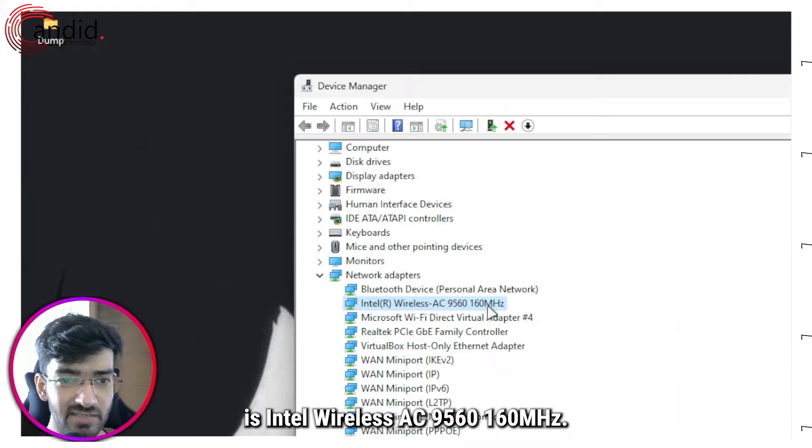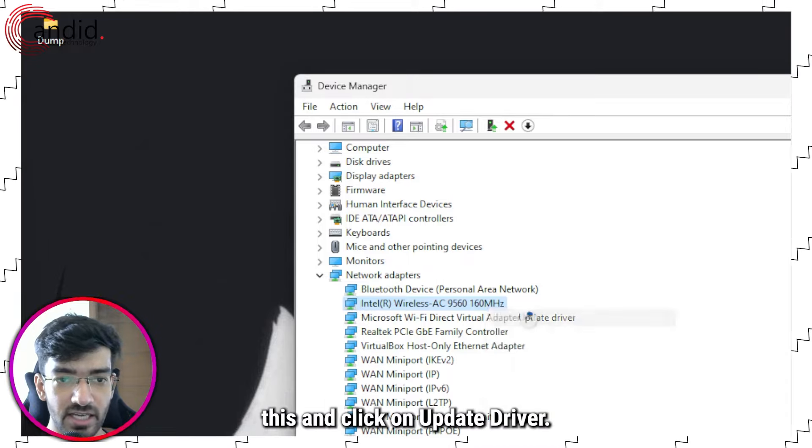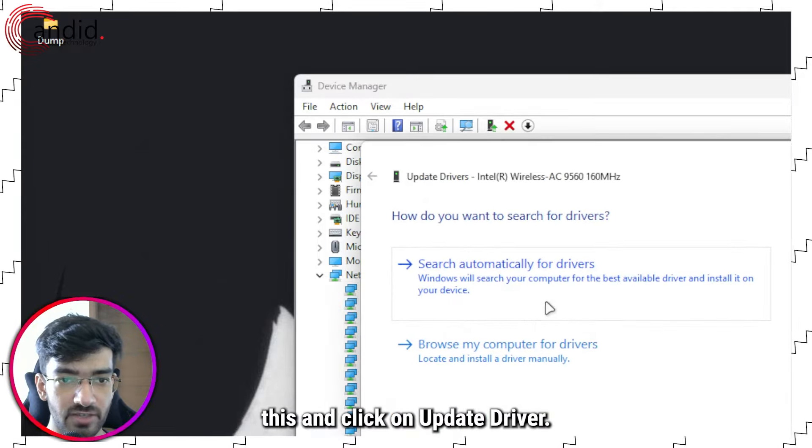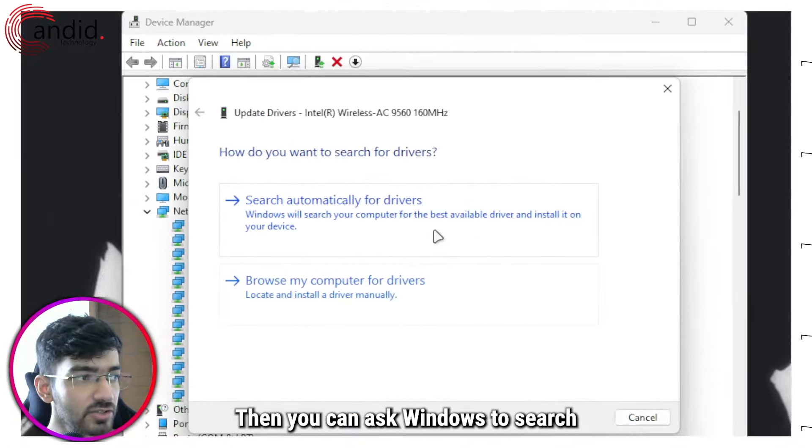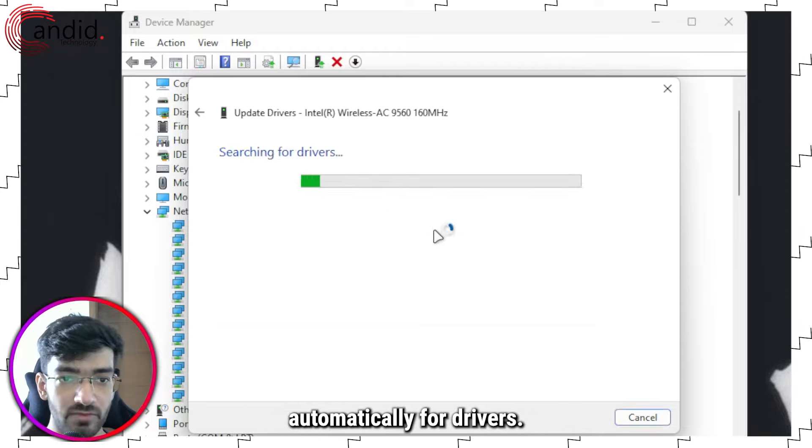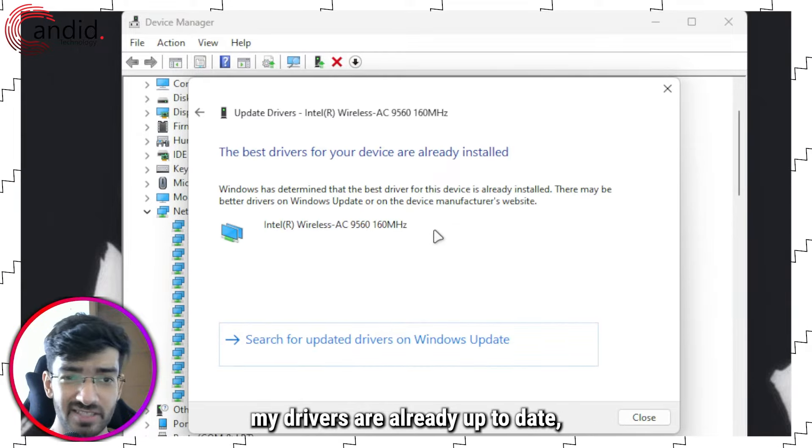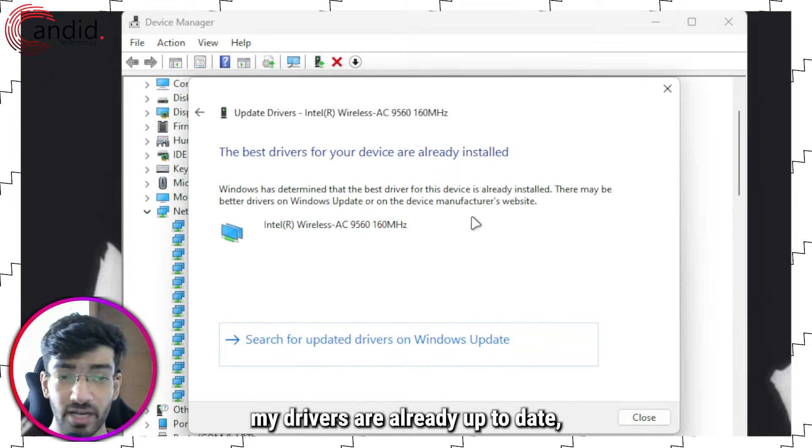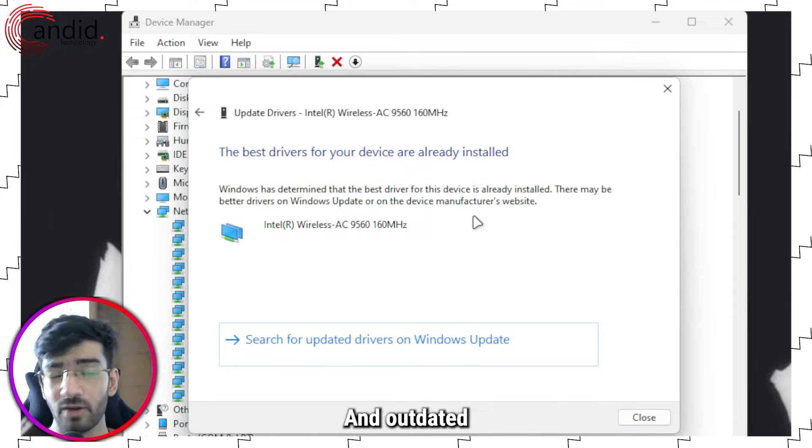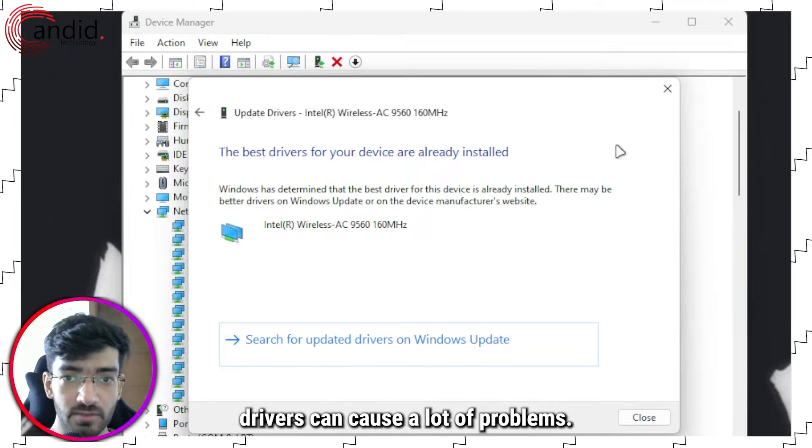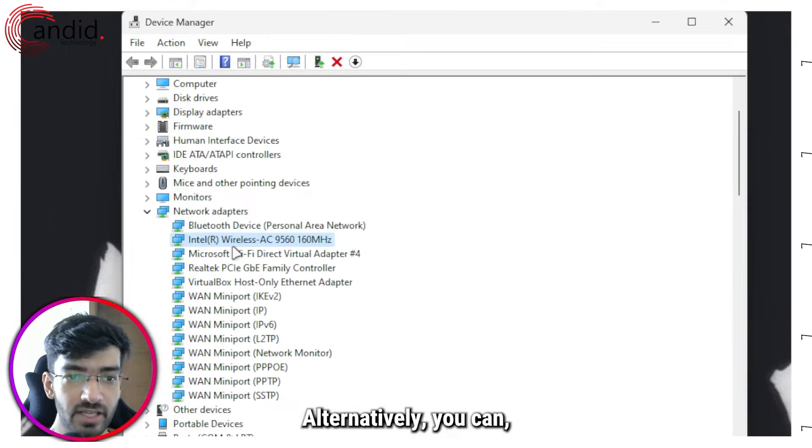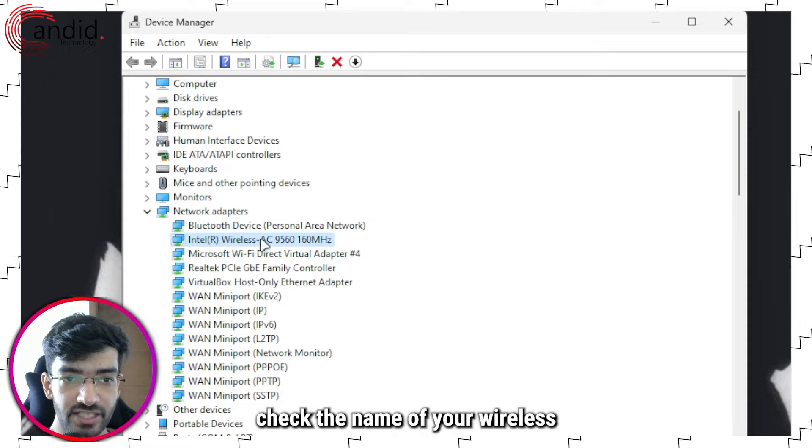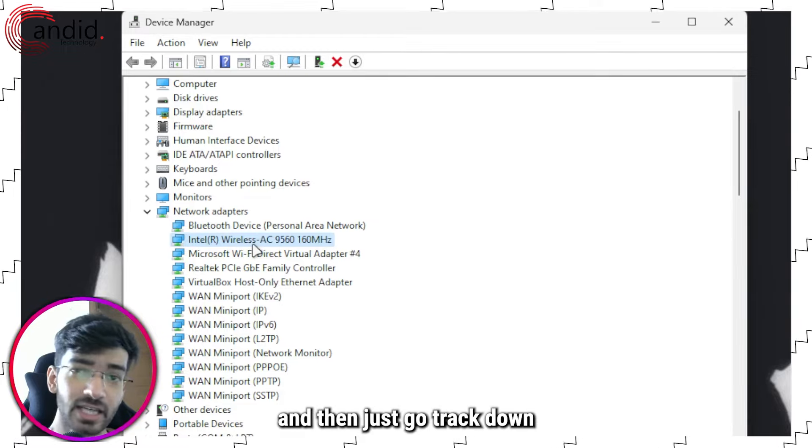Right click this and click on Update Driver. Then you can ask Windows to search automatically for drivers. As you can see, my drivers are already up to date, but yours might not be. Outdated drivers can cause a lot of problems.